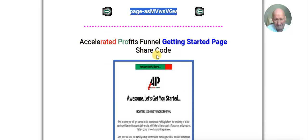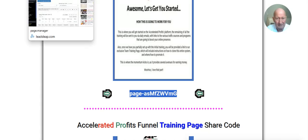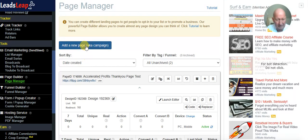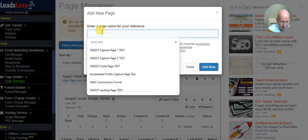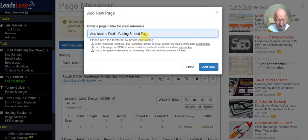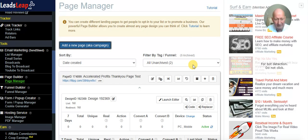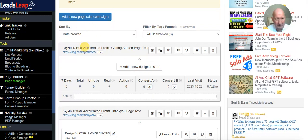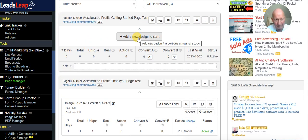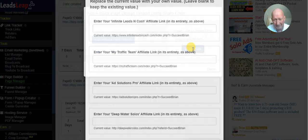Now we need to get the next page — the Getting Started page. Copy the share code. Once you've done this a few times it becomes very easy — it's such a simple system. Add a new page, call it 'Accelerated Profits Getting Started Page'. Add that in, then when it loads click 'Add a New Design' and enter the share code.